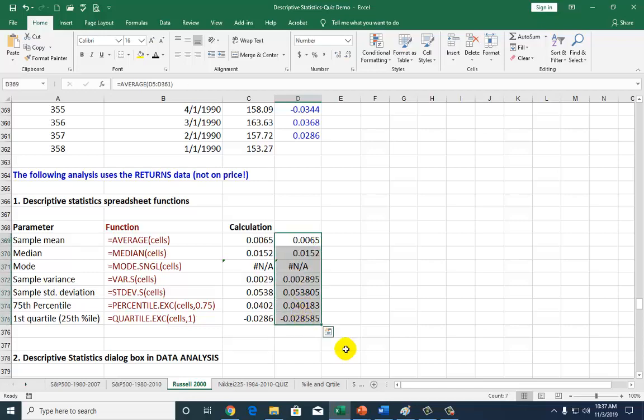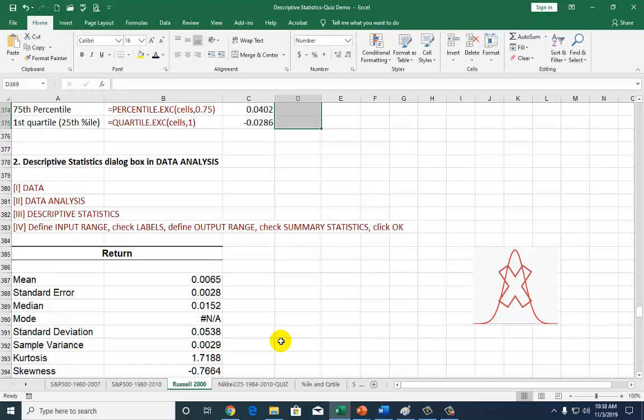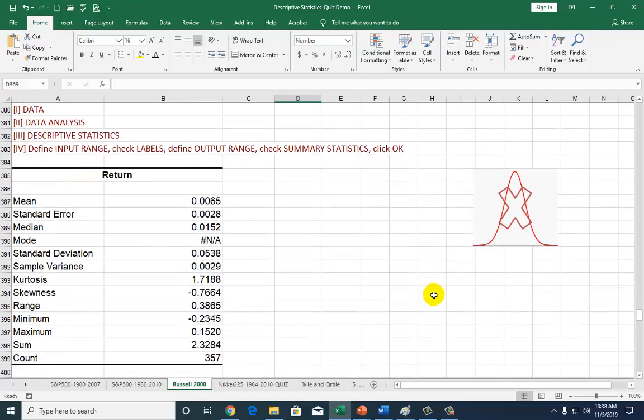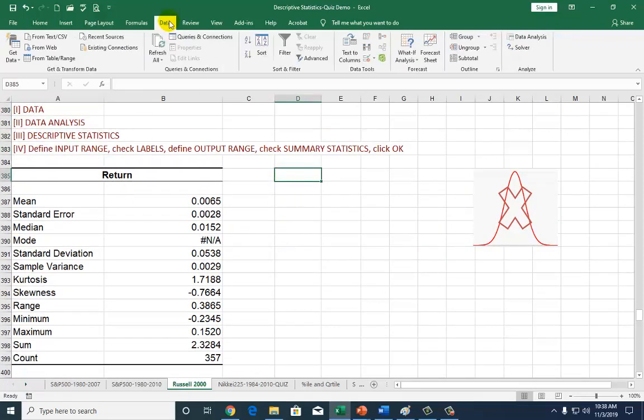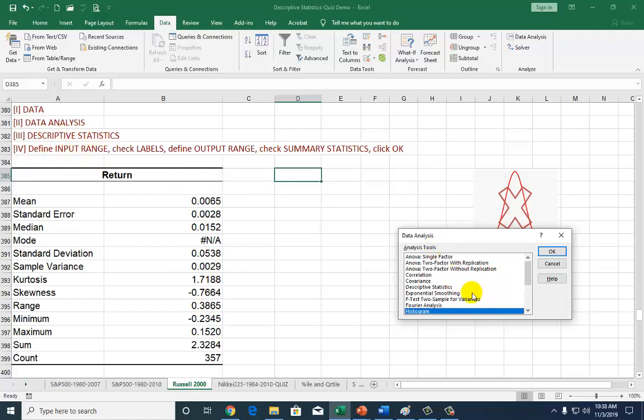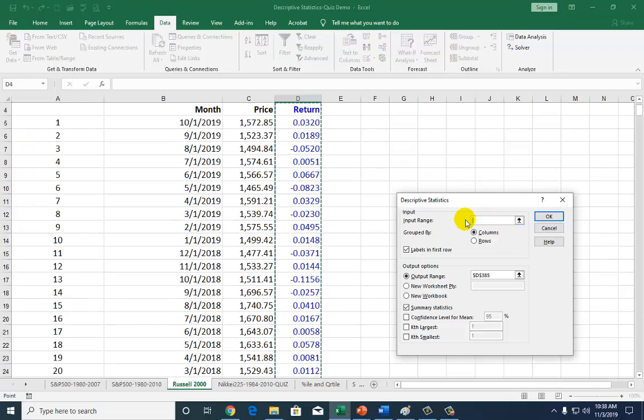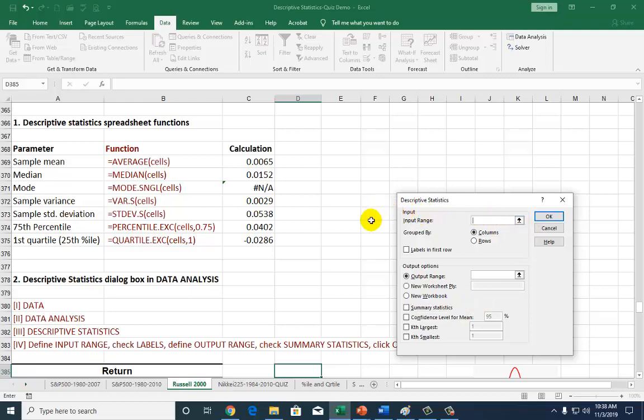We can accomplish pretty much the same task by utilizing the descriptive statistics dialog box on Excel. Here's your cheat sheet for that. We're going to go to data, and then in data, go to data analysis. If you do not have data analysis, go to file and options and add it in. We're going to be obtaining the summary statistics. Look for descriptive statistics, which is in alphabetical order. Click on that, and OK.